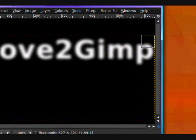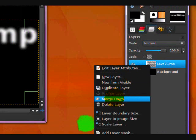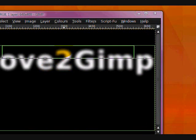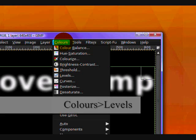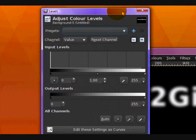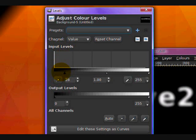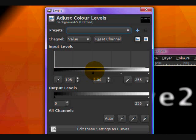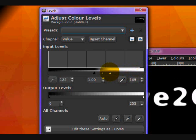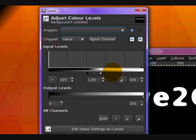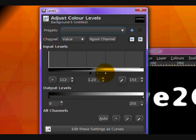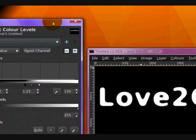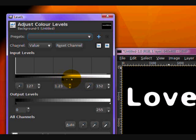So now you want to go to your Layers dialog, right click on your text layer and click Merge Down. So now it's all one layer, your text and your black background. Now you want to go Colors, Levels, and in this dialog that pops up, you want to move this black arrow on your input levels closer to the center. I'll use about 123. And the white closer to the center also. What we're going for is rounded corners on our letters.